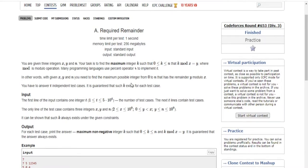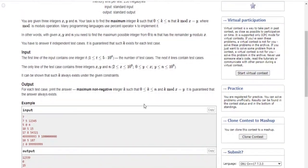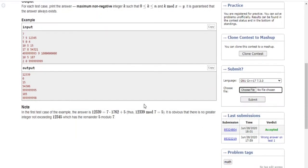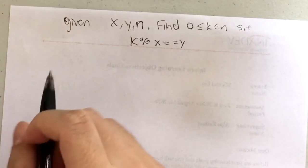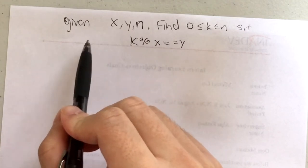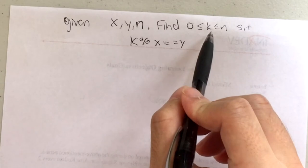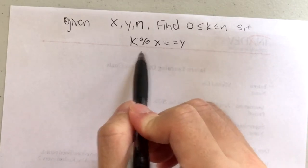Required Remainder. So you have x, y, and n, which are three integers, and you need to find the maximum k which is between zero and n, such that k mod x is equal to y. The mod is just the remainder operator. In other words, you're given x, y, and n — you need to find the maximum possible integer from zero to n that has the remainder y when divided by x.